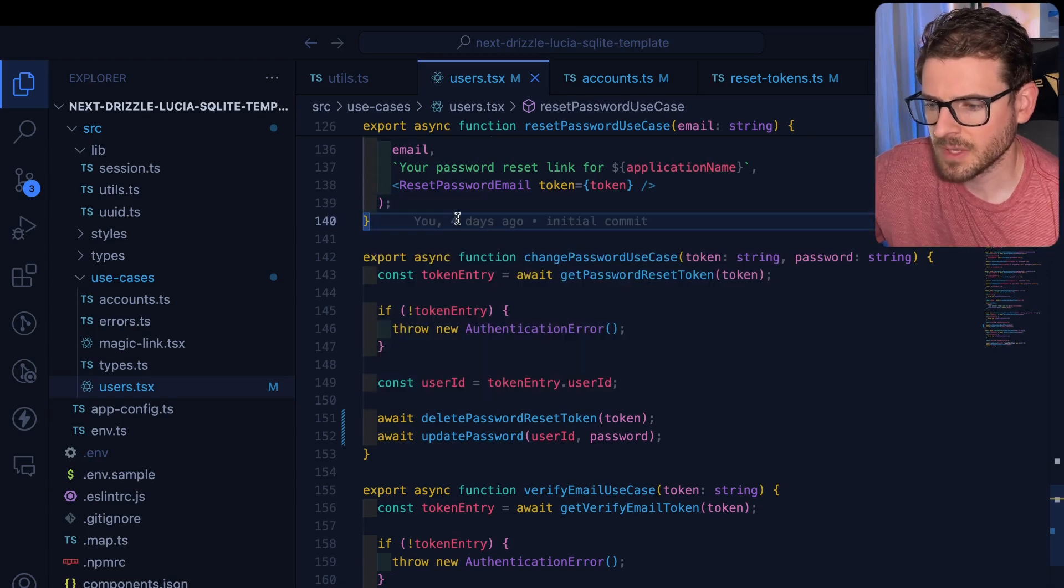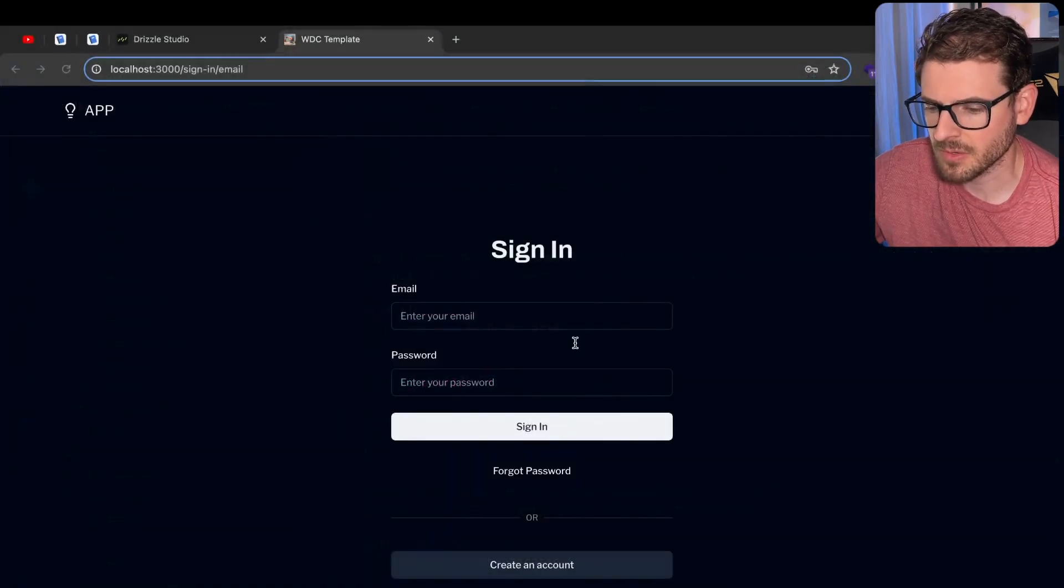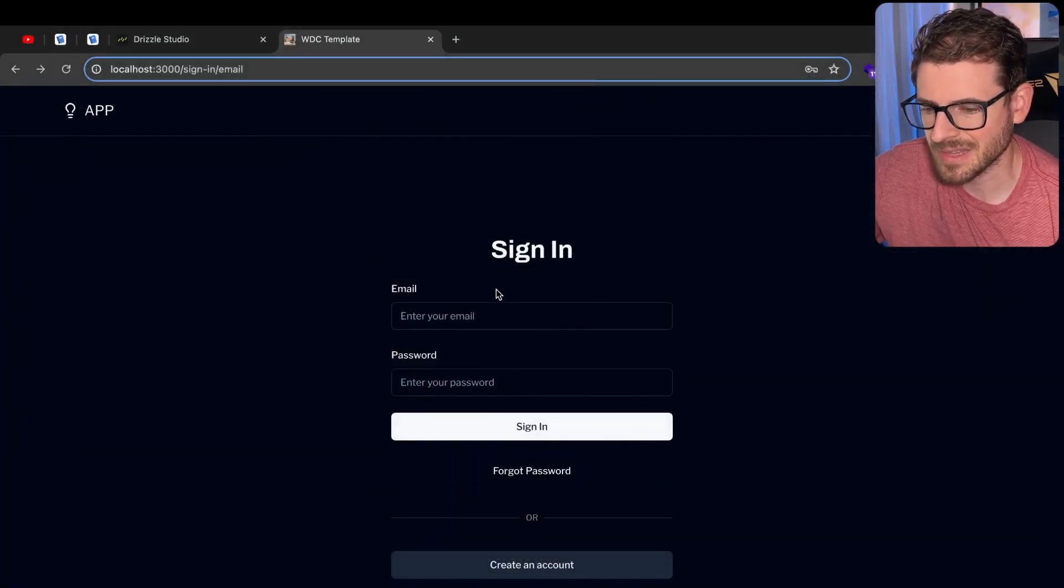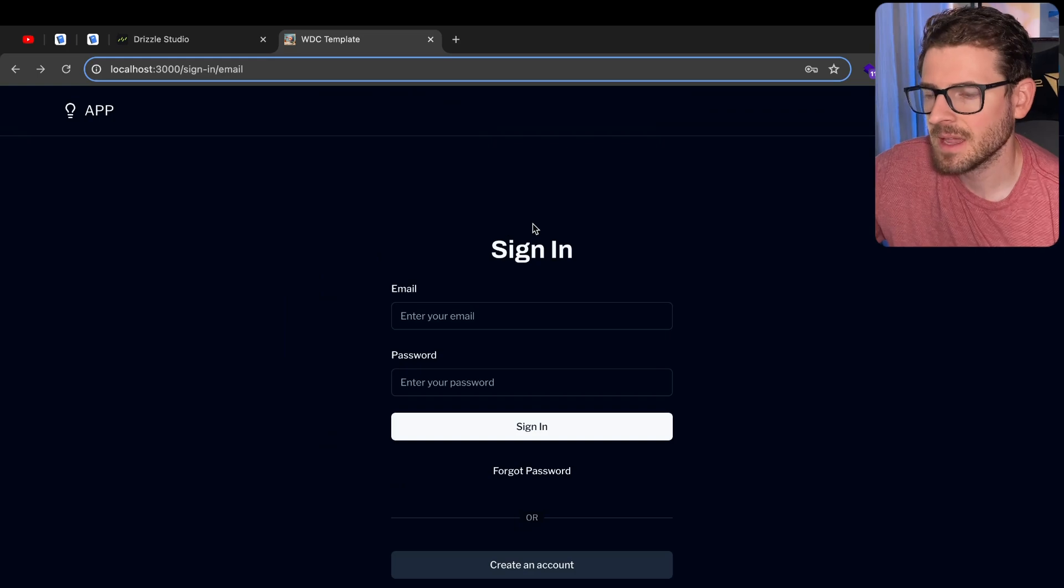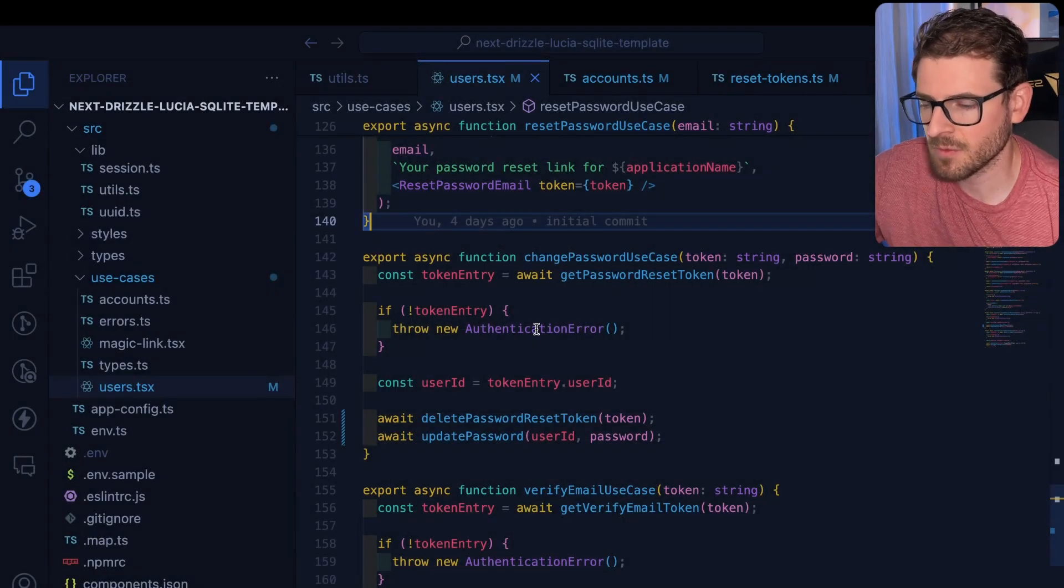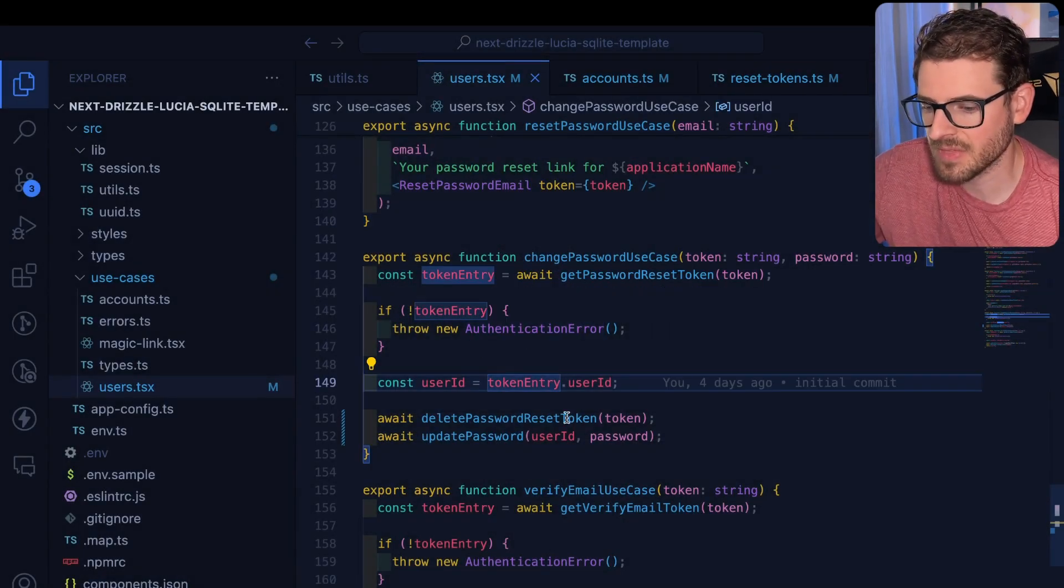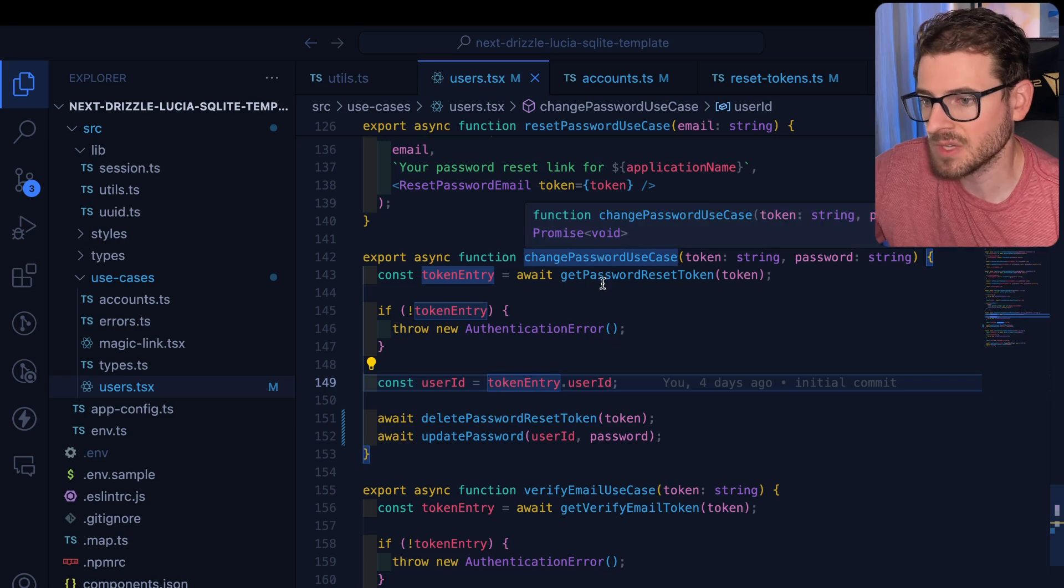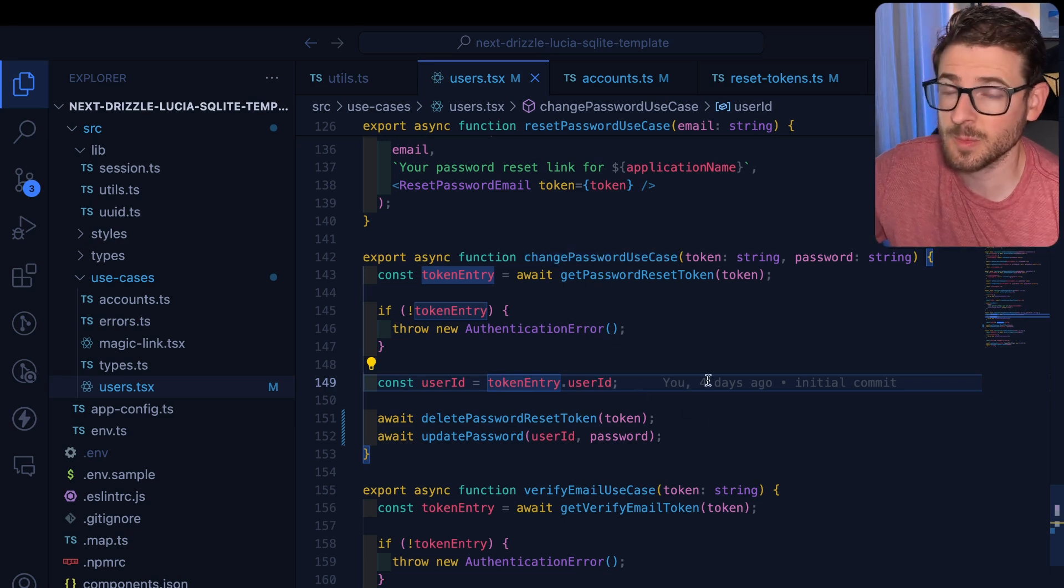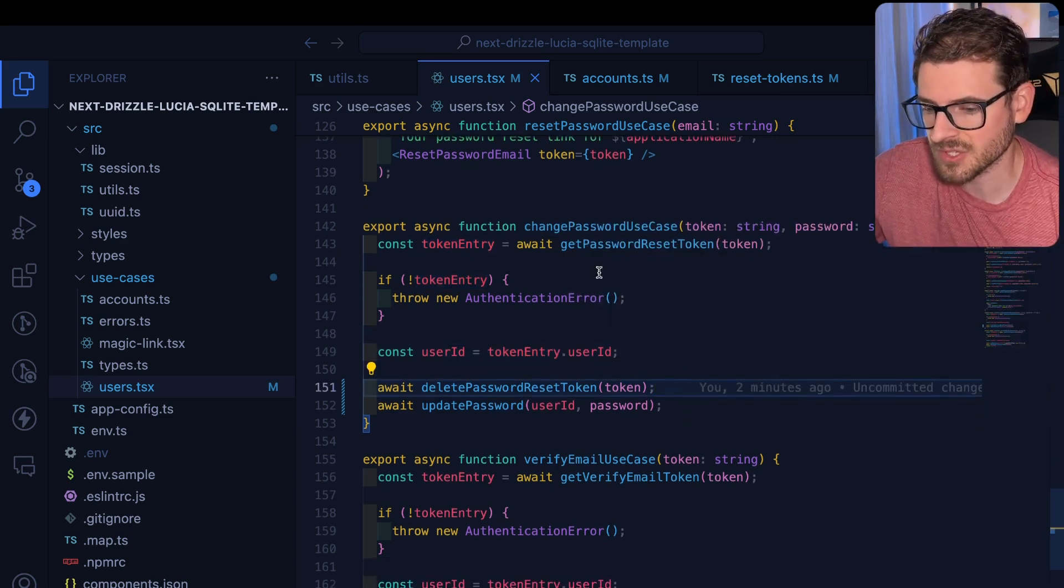So I released a free template that has Lucia Auth and a bunch of other authentication things in it. And recently I got some feedback from some of my Discord channels saying that some of the things I'm doing in my use cases, I should probably wrap in transactions. So for example,